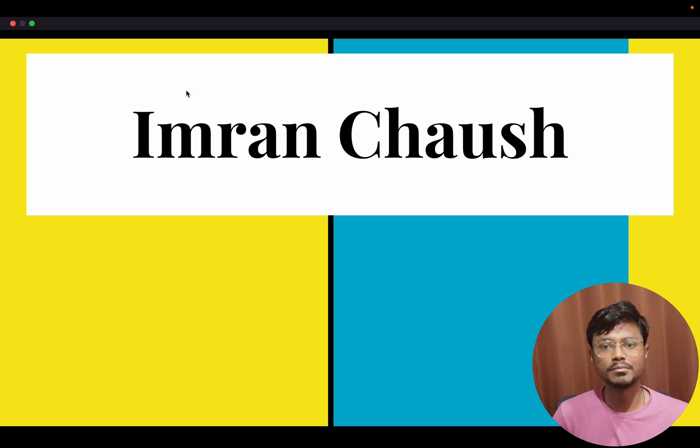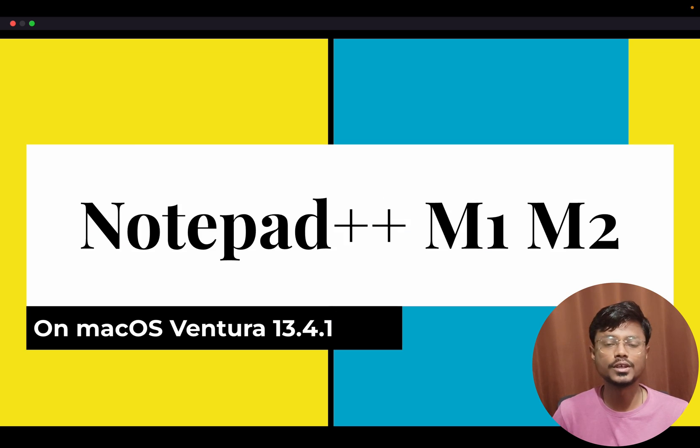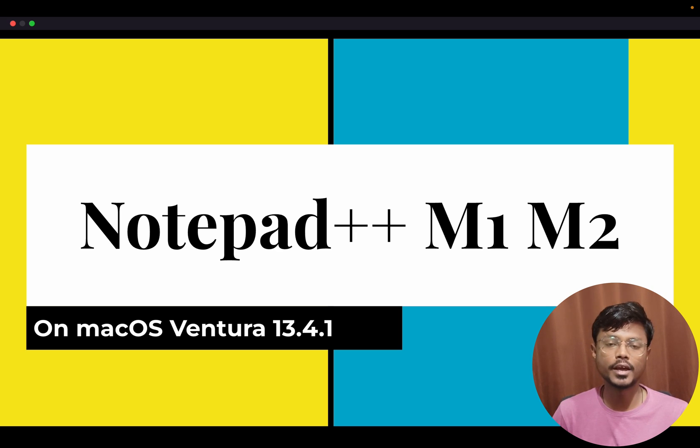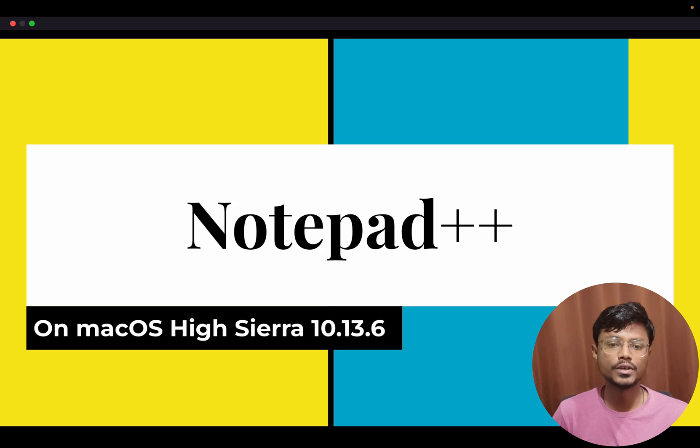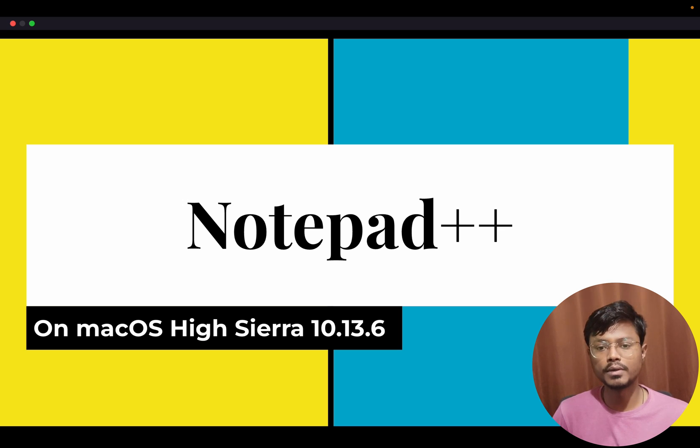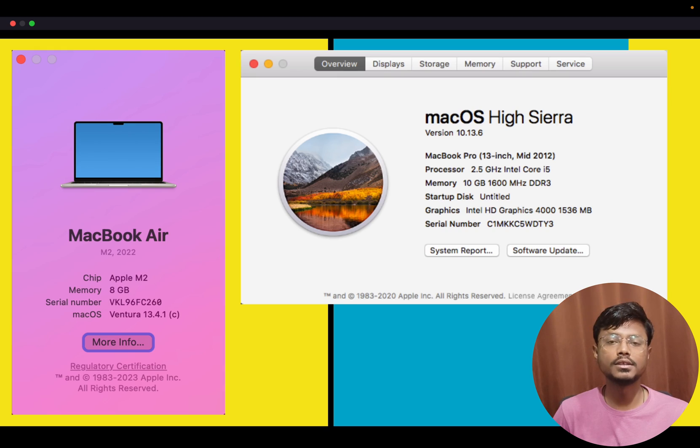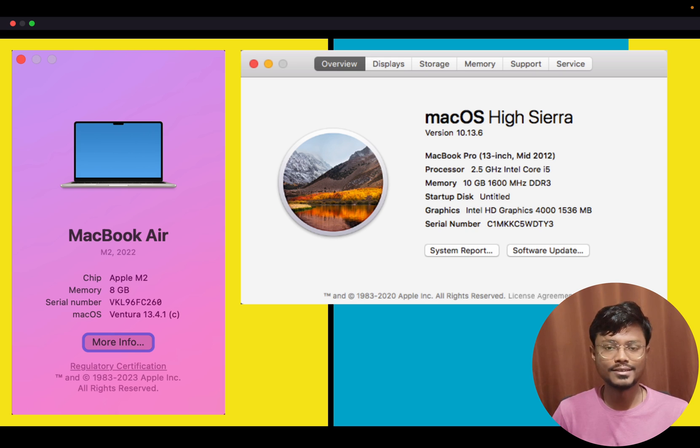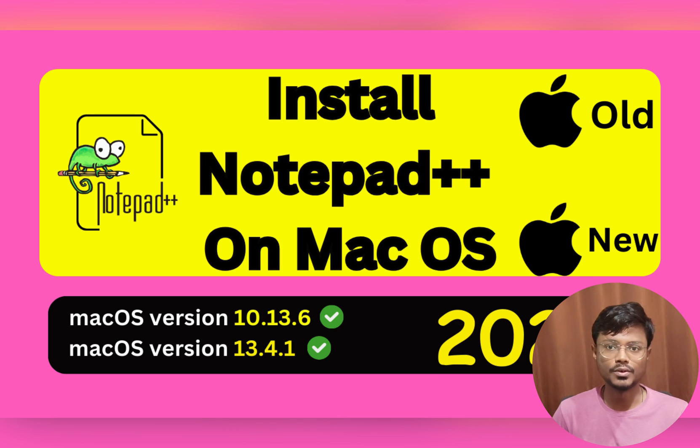Welcome everyone, my name is Imran Choush. In this video we are going to see how you will install Notepad++ on M1 M2 on macOS Ventura 13.4.1 and Notepad++ on macOS High Sierra 10.13.6. So let's dive into the video.